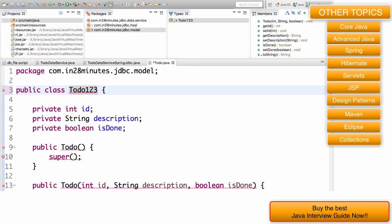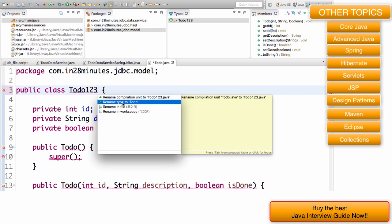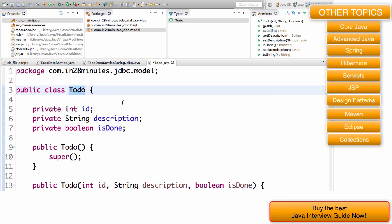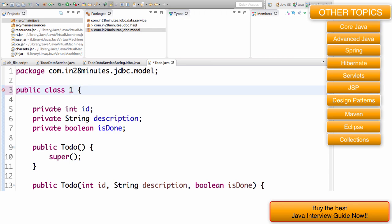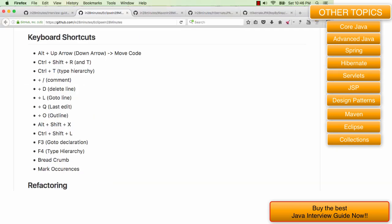The other magical thing I love in Eclipse is control 1 or command 1. If you're in Mac it's command 1, if you're in Windows it's control 1. Just press control 1. Take any class, rename it, press control 1. It gives you a lot of options. It's saying either rename the compilation unit to todo123.java or rename the type to todo. It gives me all the options that are present when I do that. So that's control 1 or command 1, also one of my favorite shortcuts. Control 1 and control space or command 1 and control space are my favorite shortcuts in Eclipse.